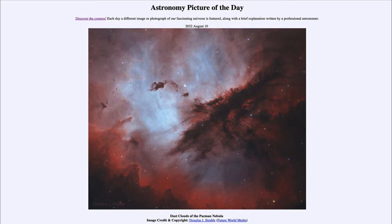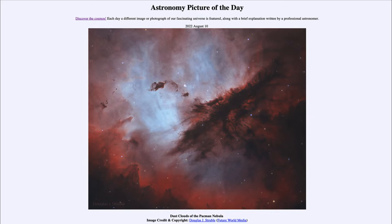Today's picture for August 10th of 2022 is titled 'Dust Clouds of the Pac-Man Nebula.' This is a cloudy region of space, and clouds in space are not water clouds as they are here in our atmosphere, but are actually clouds of gases and dust. The gas we see is generally hydrogen gas, and that is the reddish glow that we see here — hydrogen gas when excited will give off a distinct red light.